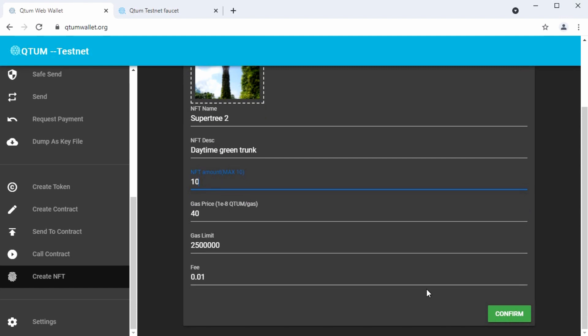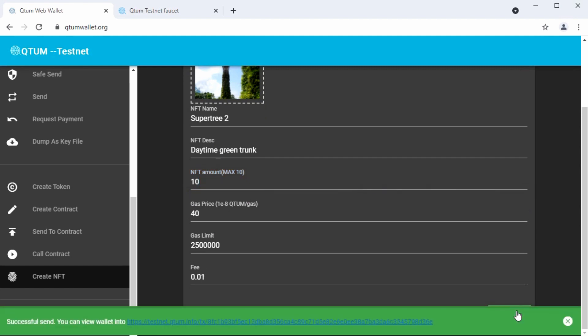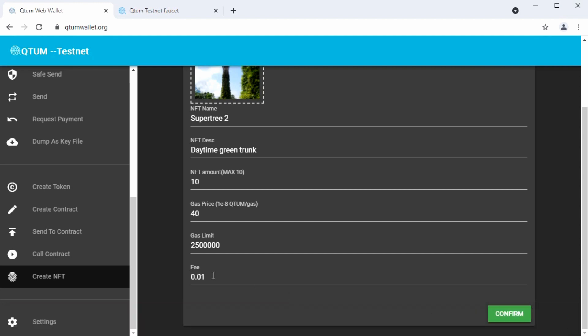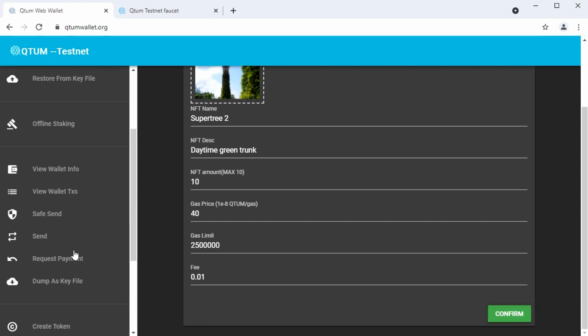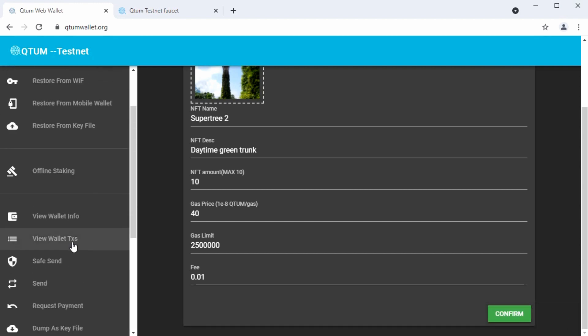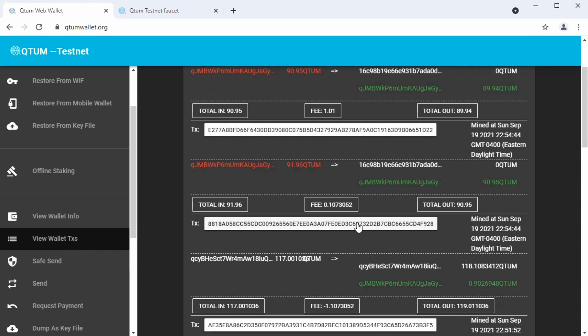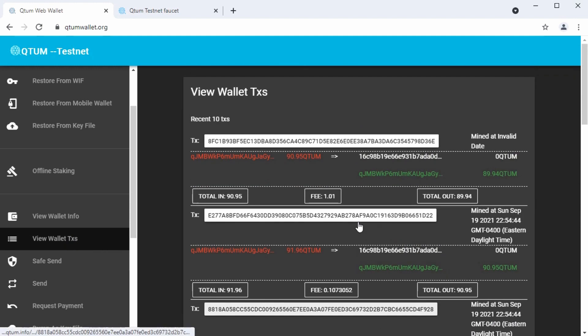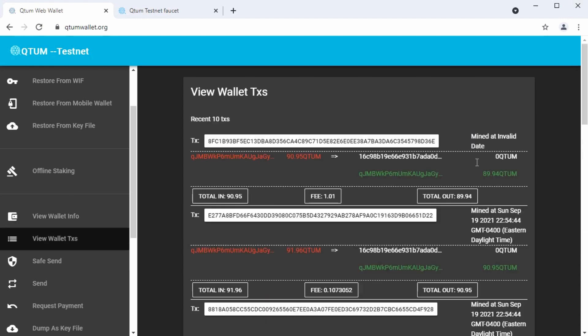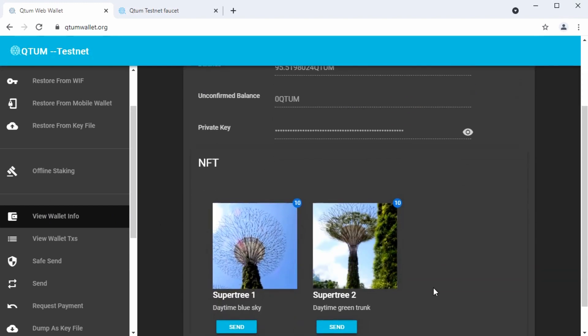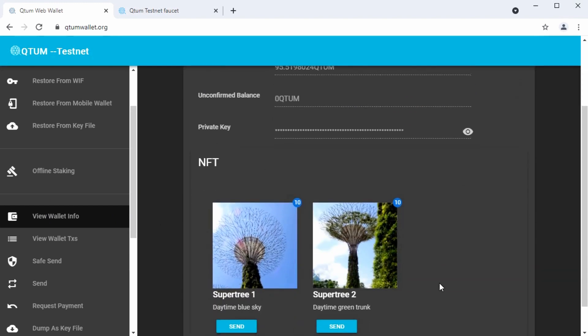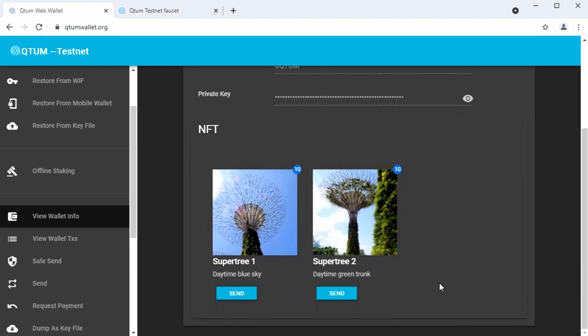Leave the gas and fees at the same. Confirm that. We see the green bar at the bottom, transaction was successfully sent. If we look at the transactions here, same thing, invalid. So it's waiting to publish in the next block. We can go back to view wallet info and see, oh, there it is. Okay. So we've got two of them now.